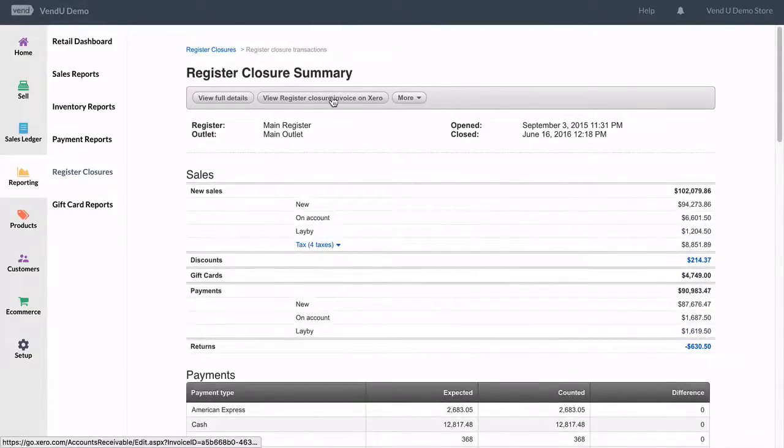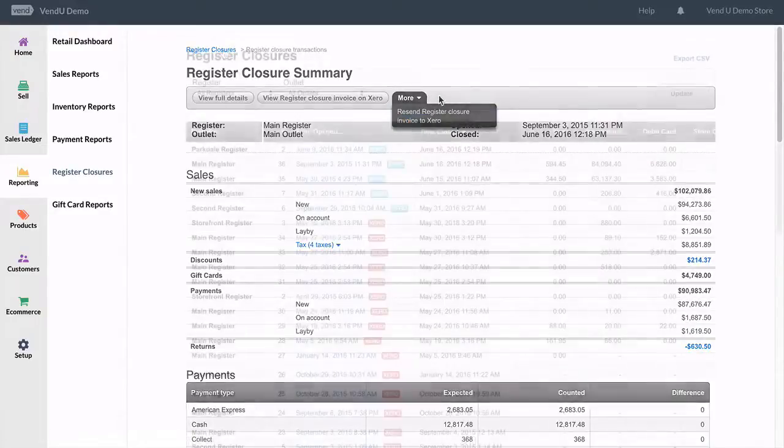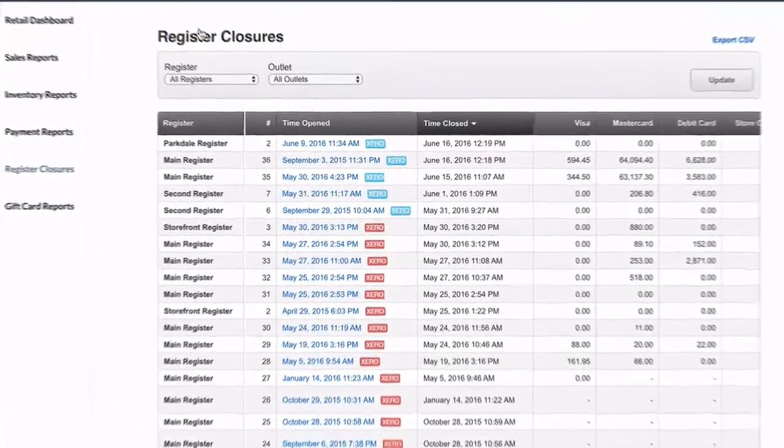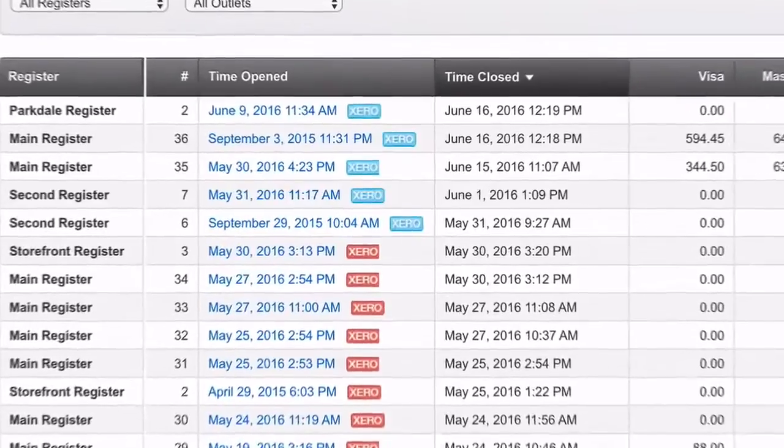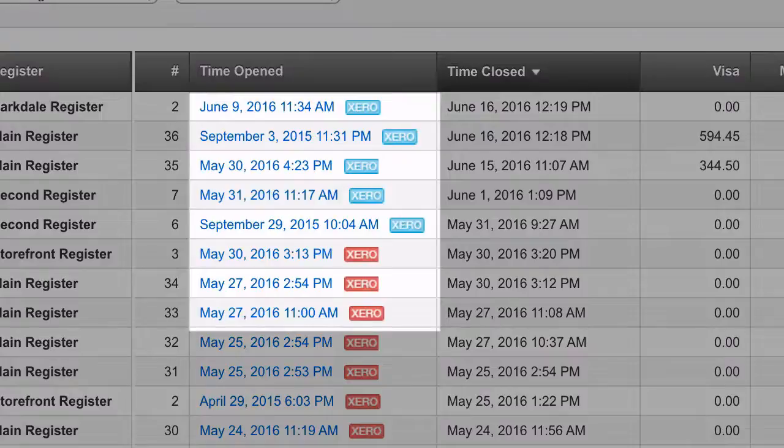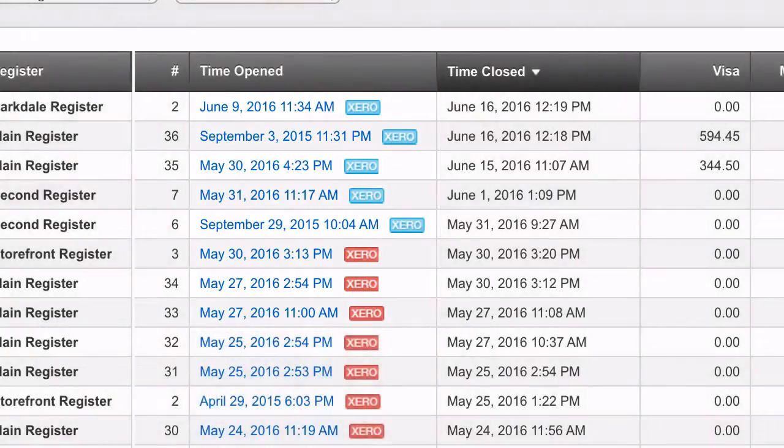If you do post the closure through to an integration such as Xero, the red button will change to blue on your main register closure page. This will highlight the fact that this has moved across to your accounting platform to reconcile itself.